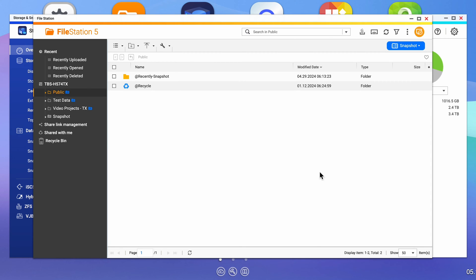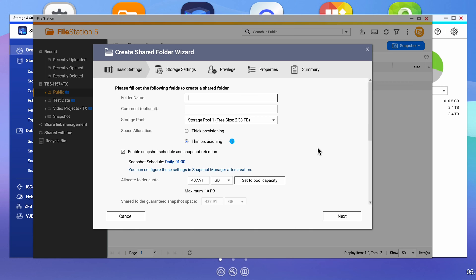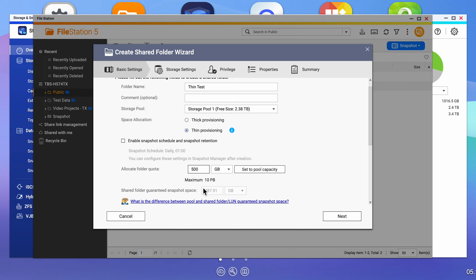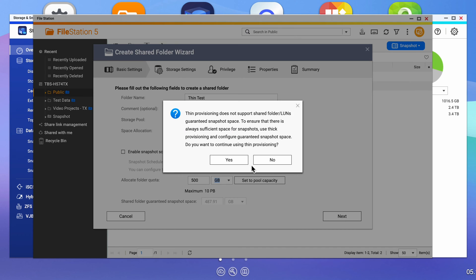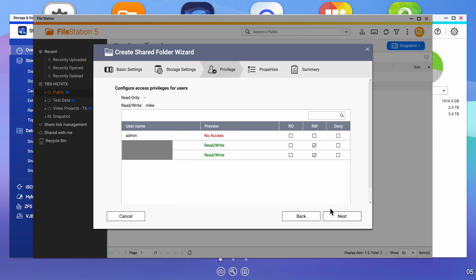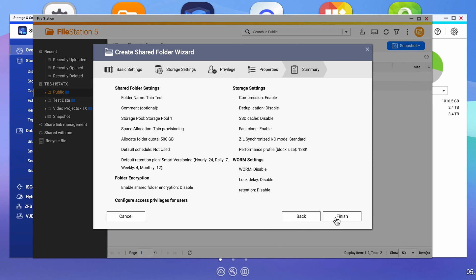Going to the file manager, I want to create a new shared folder. Let's give it a name and then select thin provisioning. For purposes of this video, I'm going to disable the schedule and set the capacity to 500 gigabytes. Clicking next, we're warned that thin provisioning does not support guaranteed snapshot space. We'll leave the rest of the default settings and set the right permissions. On the last screen, I'll disable previous versions and the recycle bin just so that we can see the data only. Click on finish to complete the folder creation.